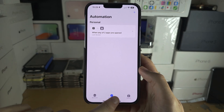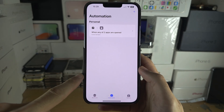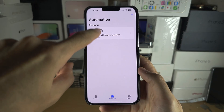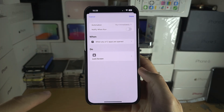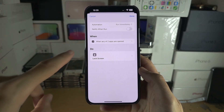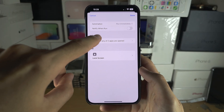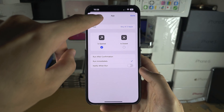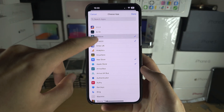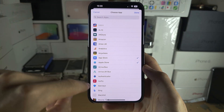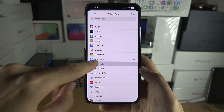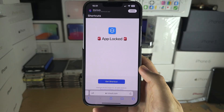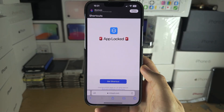In the future if you want to add new apps, just go into the Automation area of Shortcuts, tap on the automation, tap on App again, and add or remove the apps you would like.